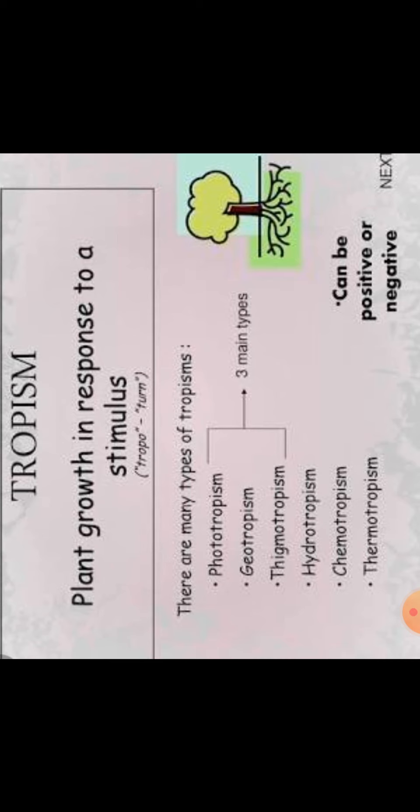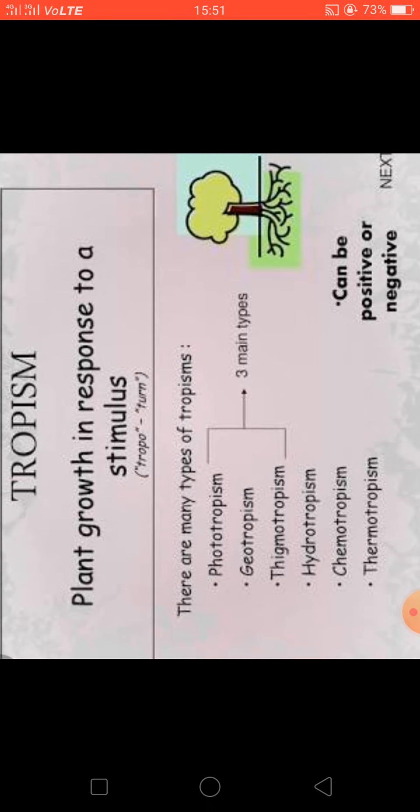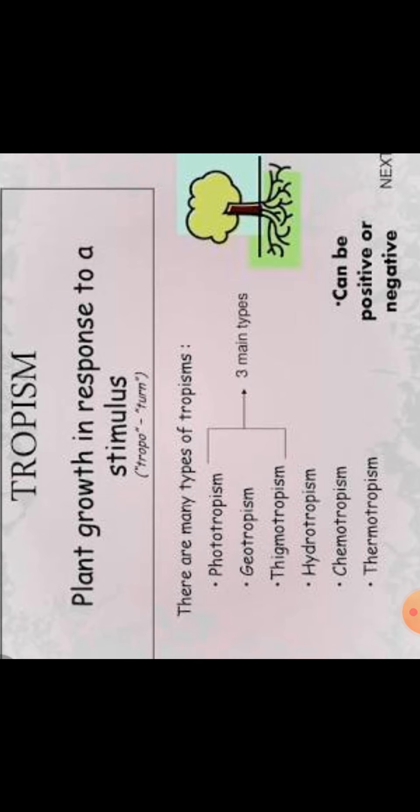Trophic movements are of various types but broadly they are of three main types. But in total there are six trophic movements: phototropism, geotropism, thigmotropism, hydrotropism, chemotropism, and thermotropism.